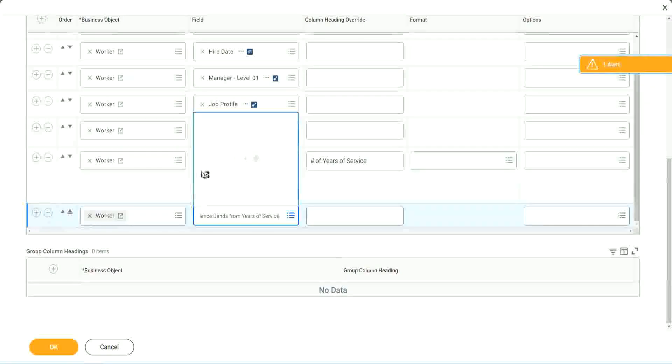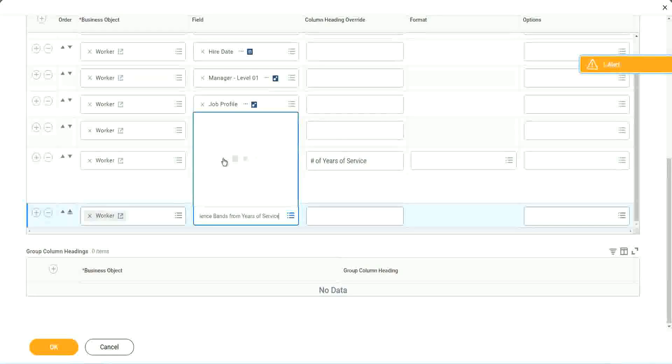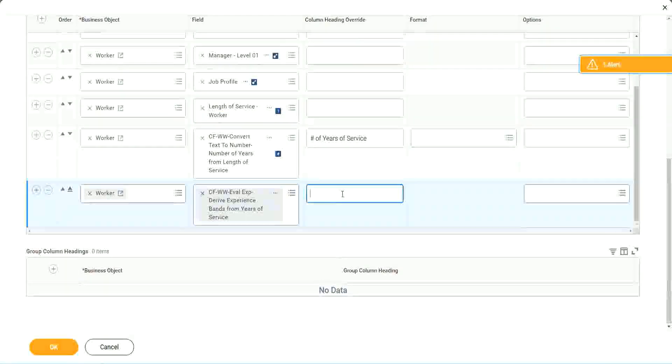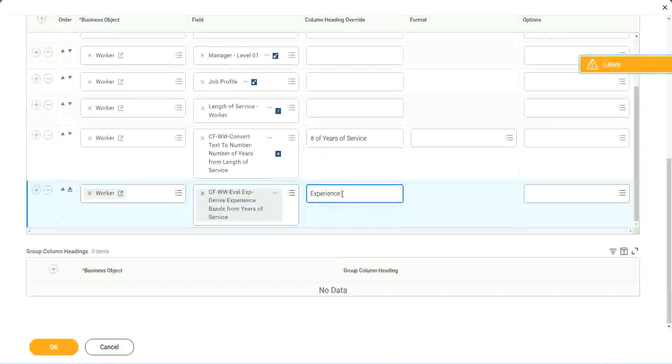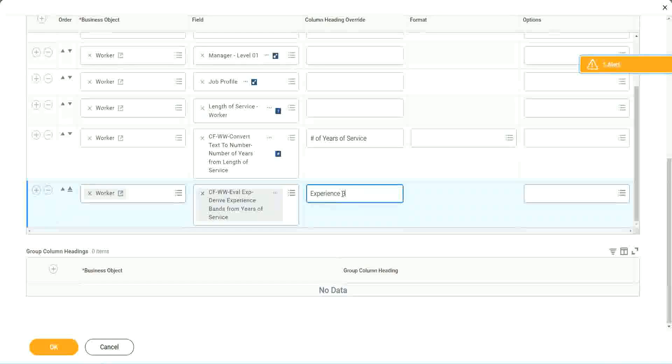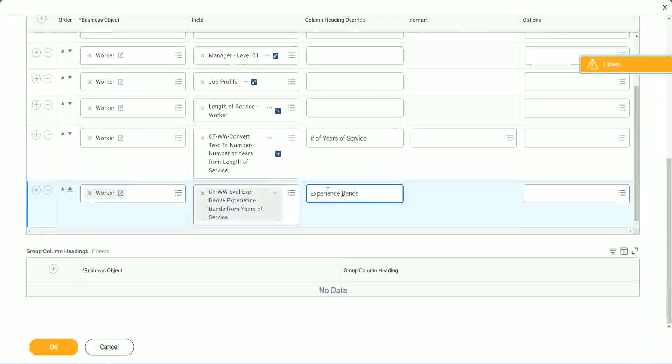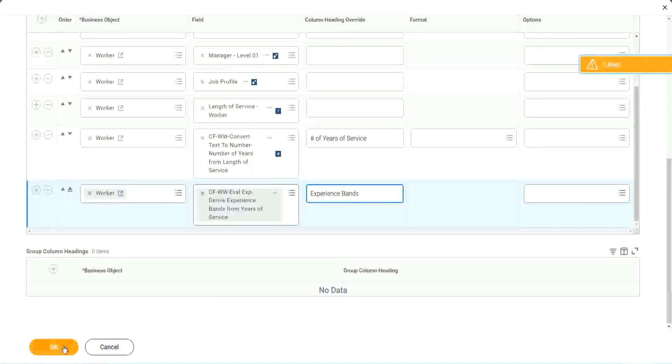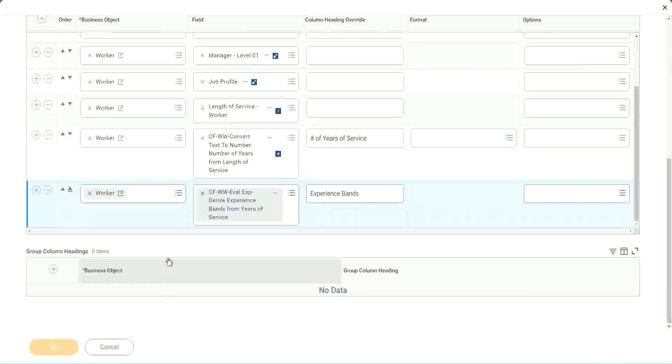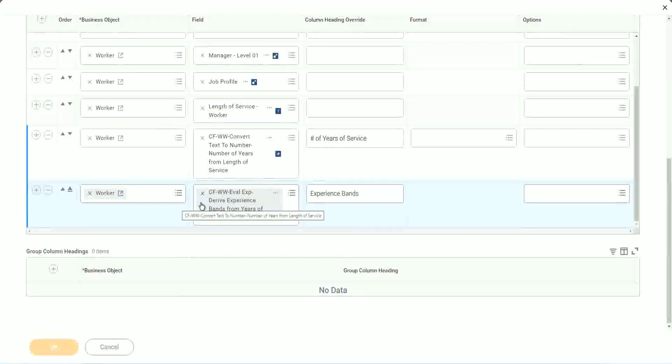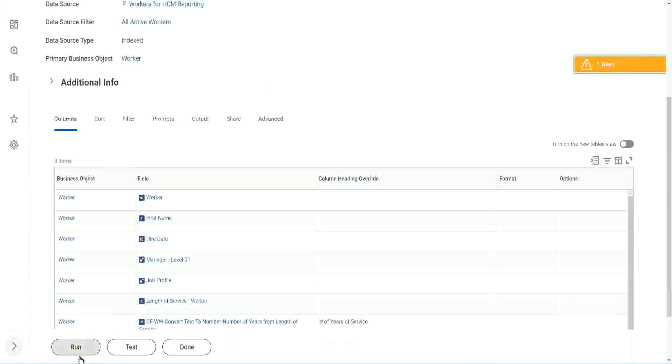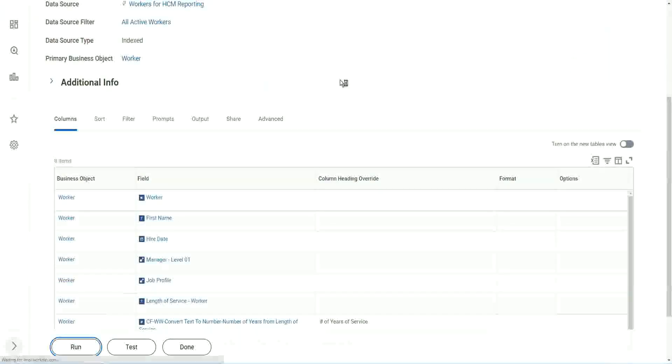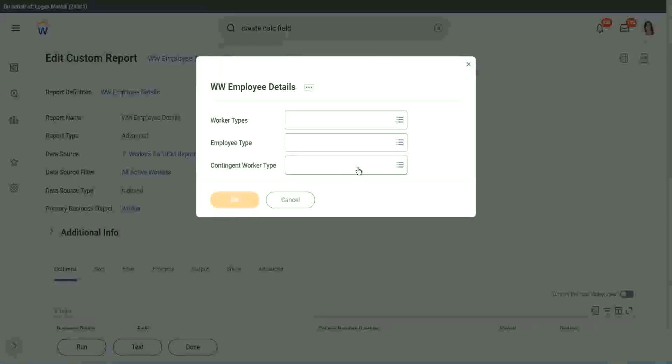We have already converted that to a number and we have it. So let's use the new field that we have created. Experience bands from years of service. Let's call it as experience bags. Now let's see how our field is performing. Is it giving us the right result or not? Click OK to run it. Wow.